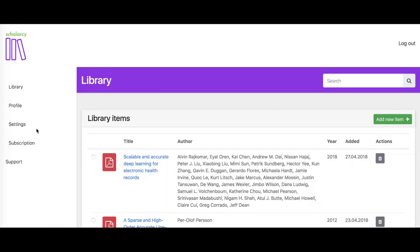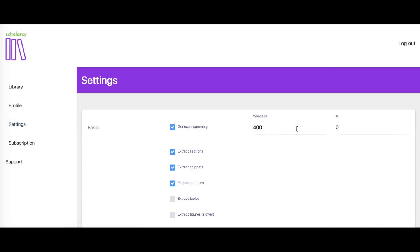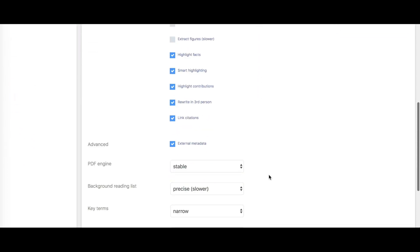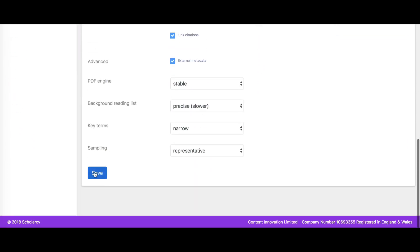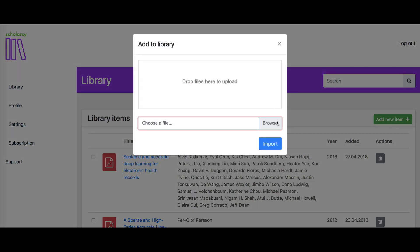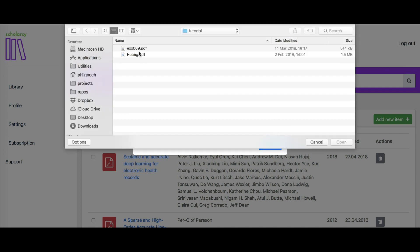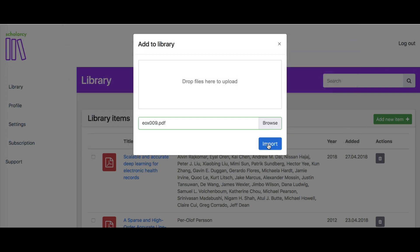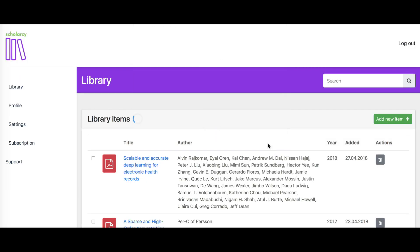Scholacy is completely customisable. For example, you can set the summary length to be a fixed word count or a percentage of the original document. You can also upload PDF or Word documents on your device directly to your library, so you don't need to install the browser extension if you don't want to.